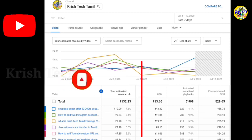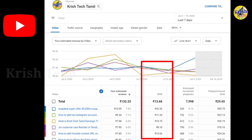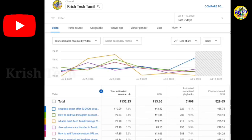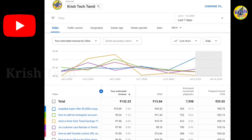If you have an RPM option, you'll need to calculate using the second option. For example, there is revenue per mil — that is, per 1000 views. There is a 'mil' in the term.